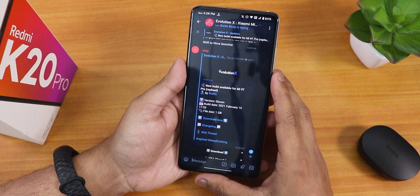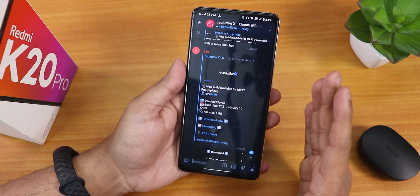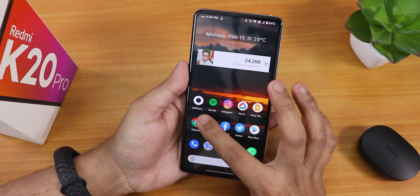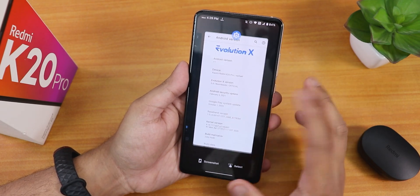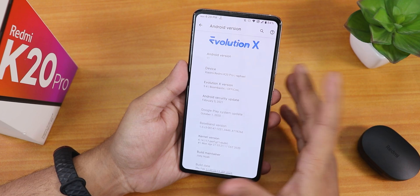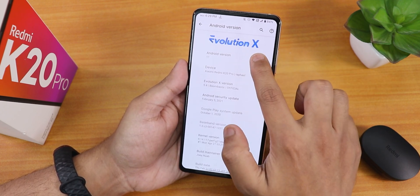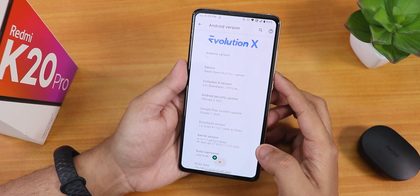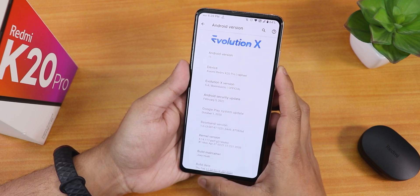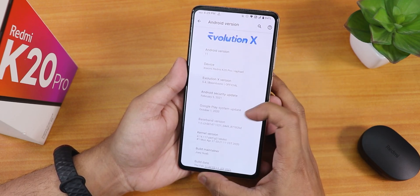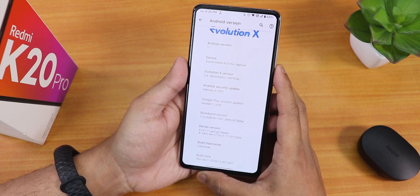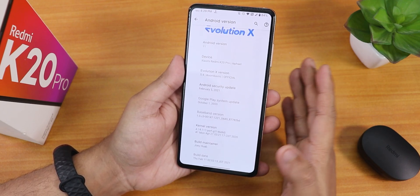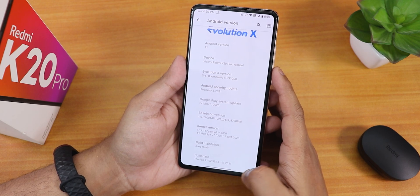It's about 1.4 GB and there is one disappointment: you do not get any stock camera here. That's fine for me because I have installed ANX camera. I'll show you that later, but let me show you the about section first. In the Android version we have the Evolution X logo and Android 11. The Evolution X version is 5.4 Bombastic, the security patch is February 5th 2021, the stock kernel is perf-g kernel, the build maintainer is Joe Hua, and the build date is February 11th.